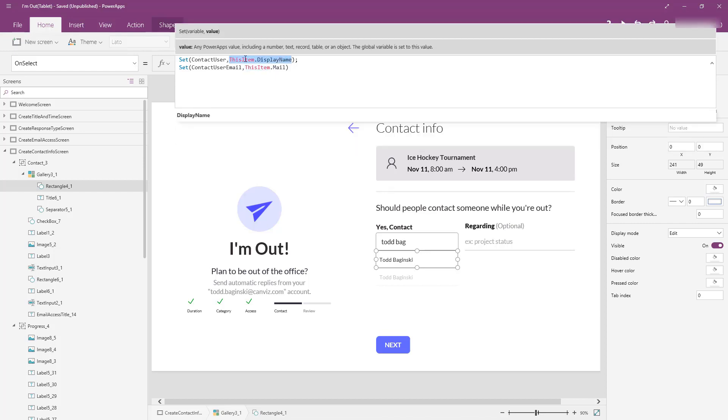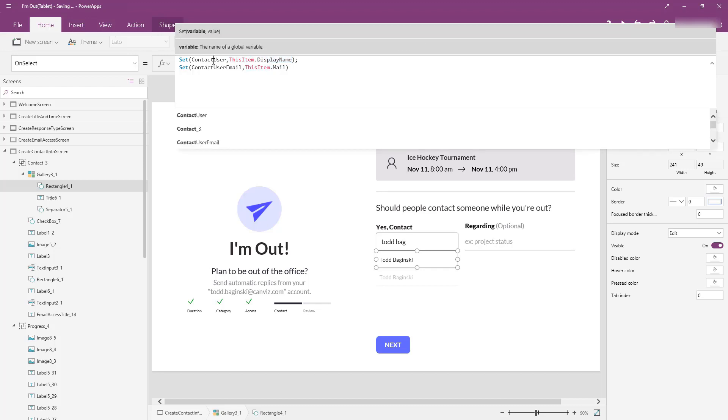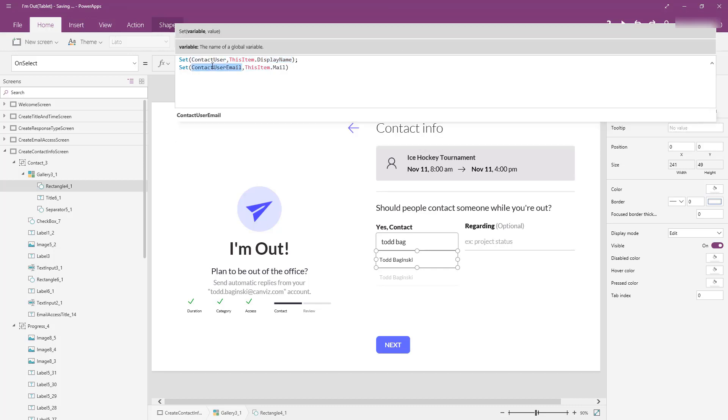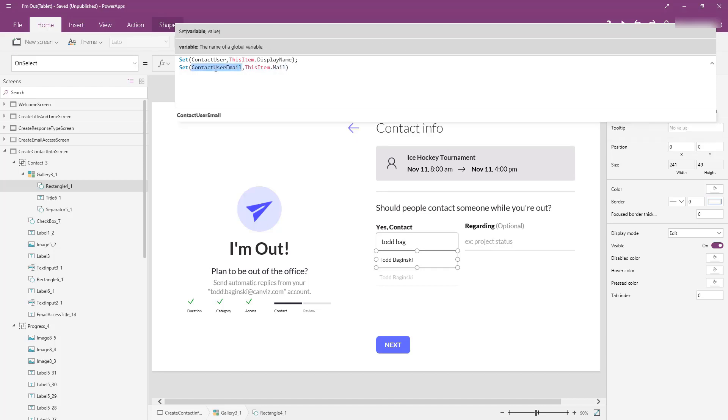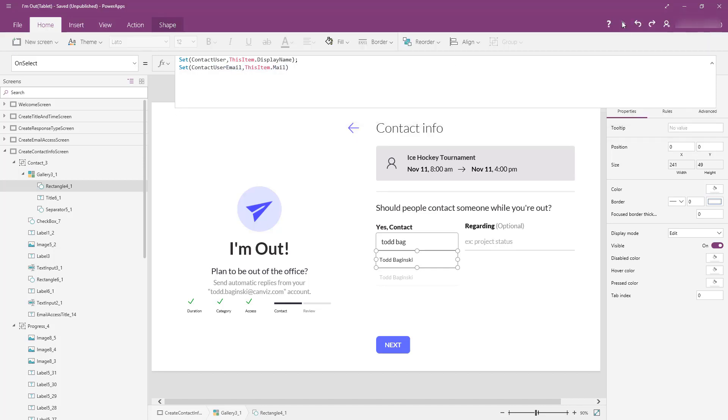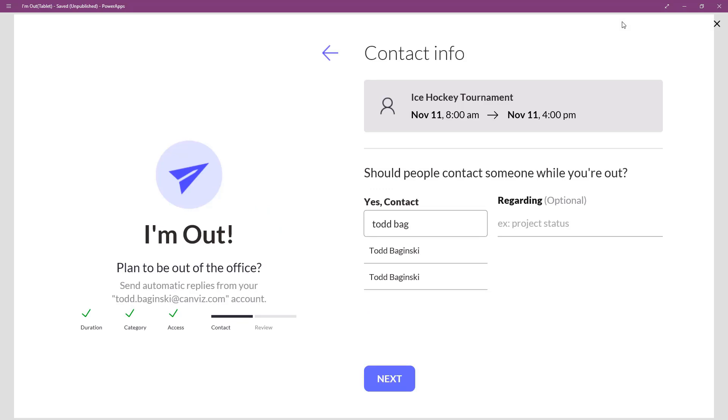This item is the currently selected item in the gallery. So, we're going to display its display name and set that equal to the contact user variable. Then, we have the contact user email. So, that's again the selected item, their mail property gets you their contact user email. So, that means when I go play the app and I select a user, I just clicked on that transparent rectangle and it set those properties.